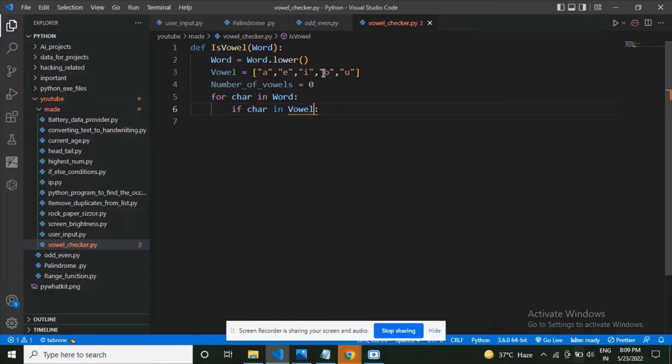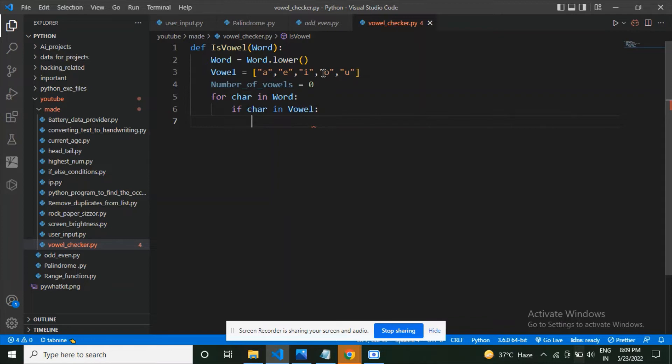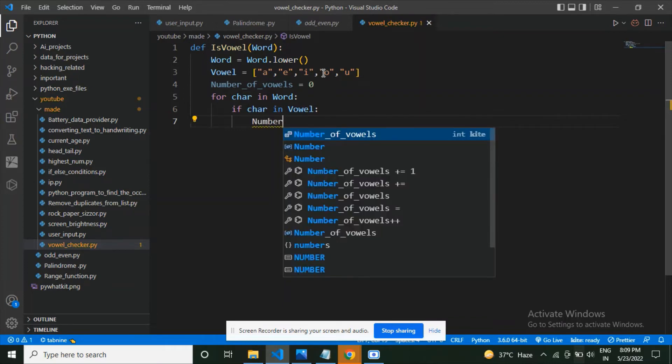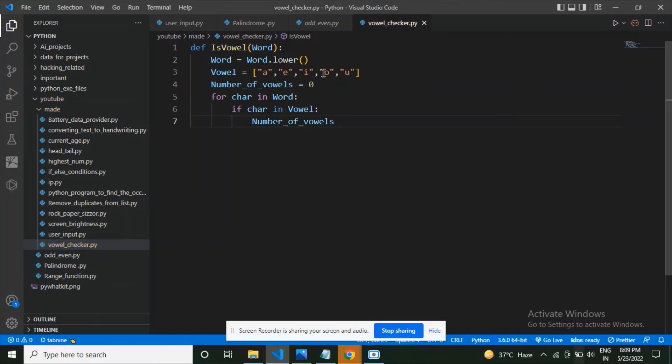If the character is in vowels, now what am I going to do here? I'm going to say number_of_vowels plus equals to one.